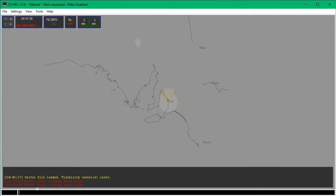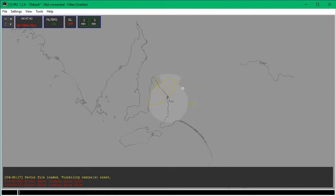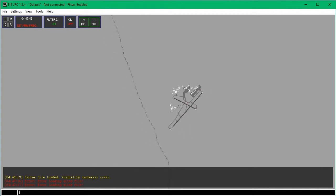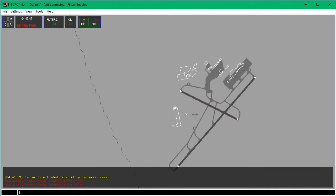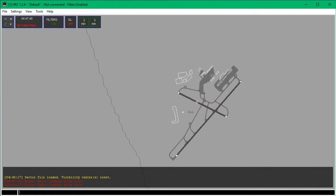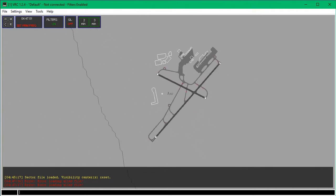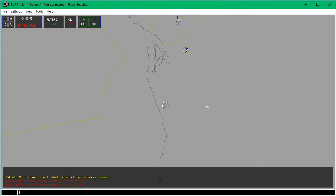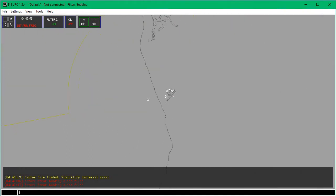This error will probably come up if you don't have an alias file — that's all right. Now you can zoom in using the scroll wheel, and you can move around the map using the right-click button. That's just how to navigate the radar.